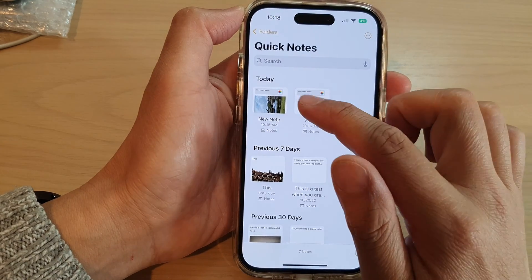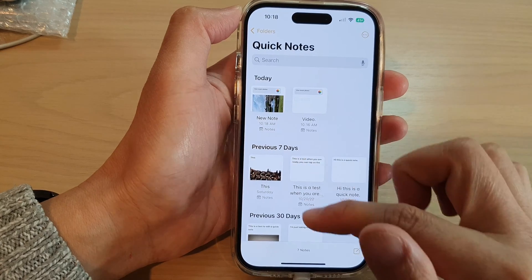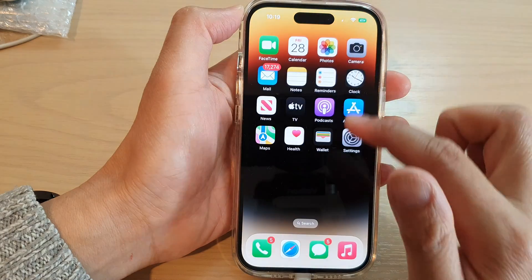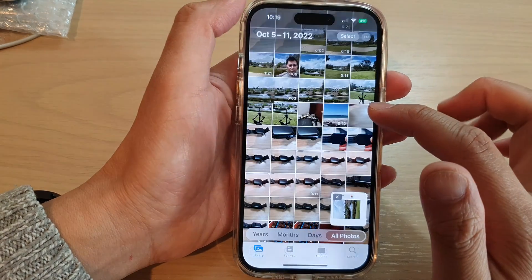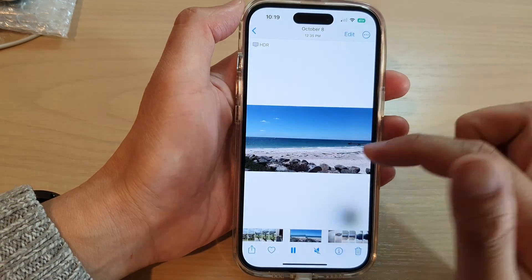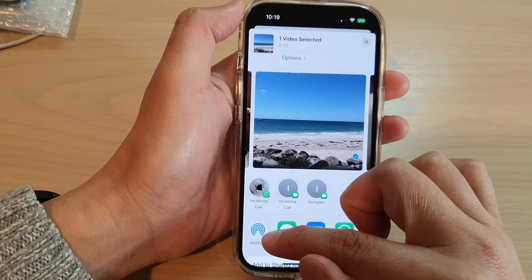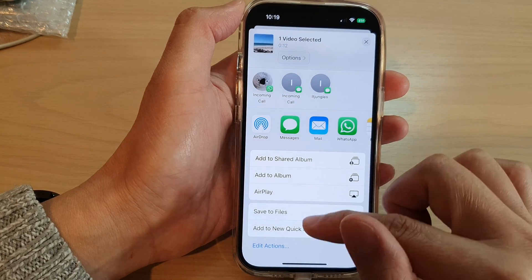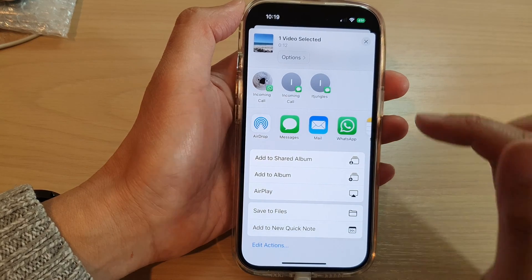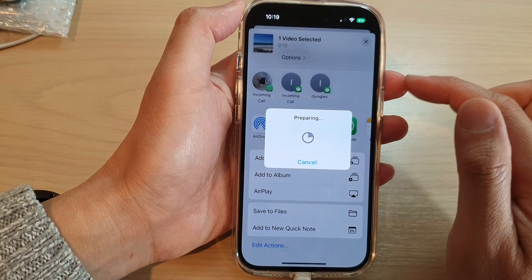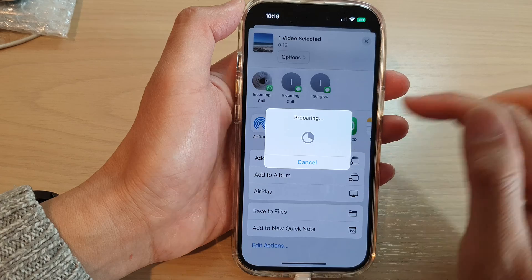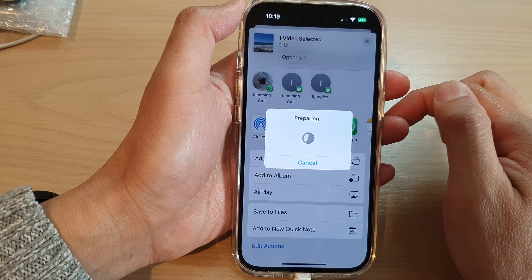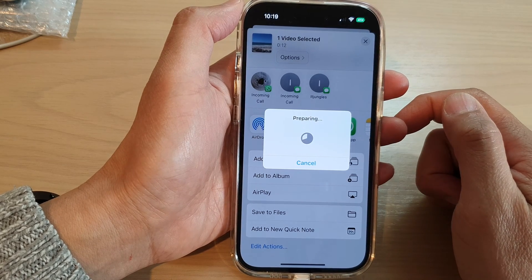Now if you add a video to the Quick Note, it will be added as a link instead. So here, if I go back to Photos and want to add in a video, I can tap on the share button and then tap on Add to Quick Note. It says it is preparing now because the video is quite large, so we just want to wait for it to add to the note.